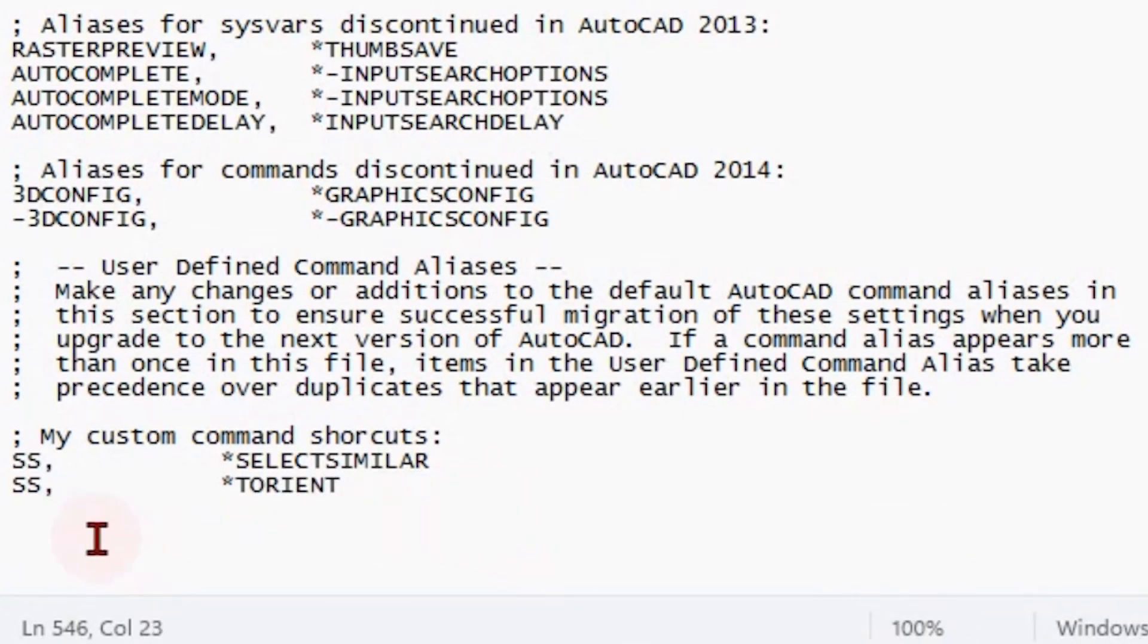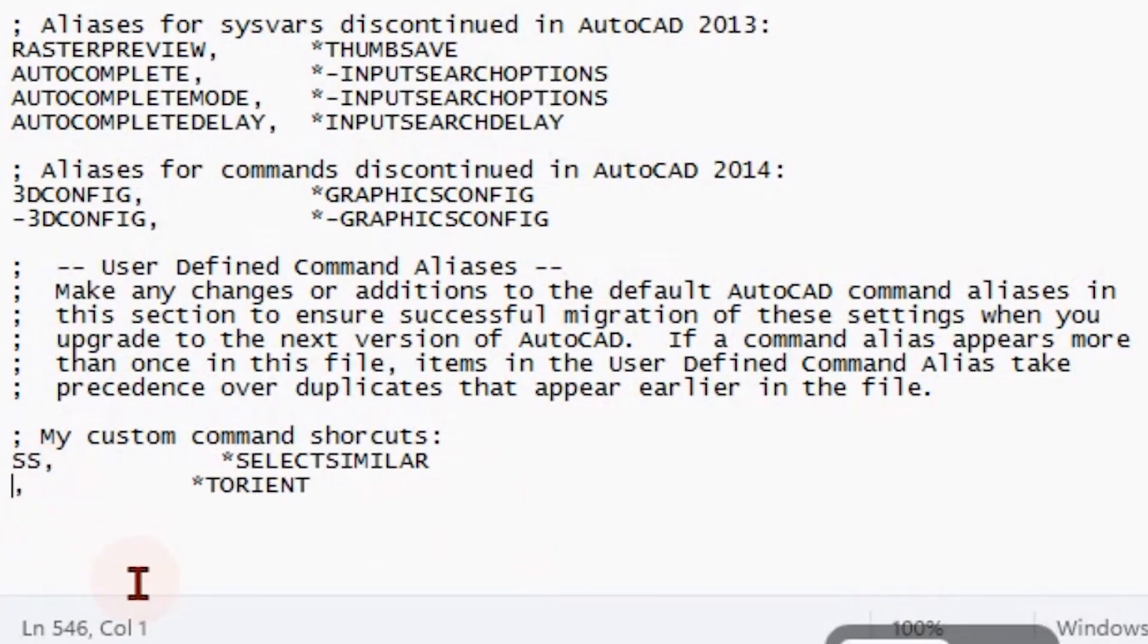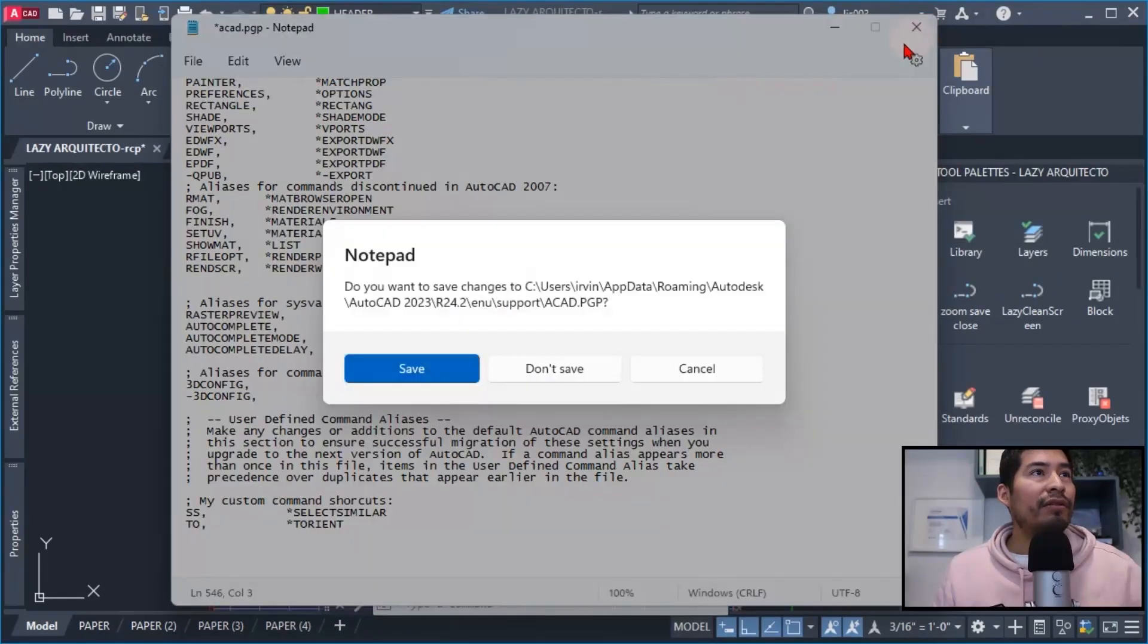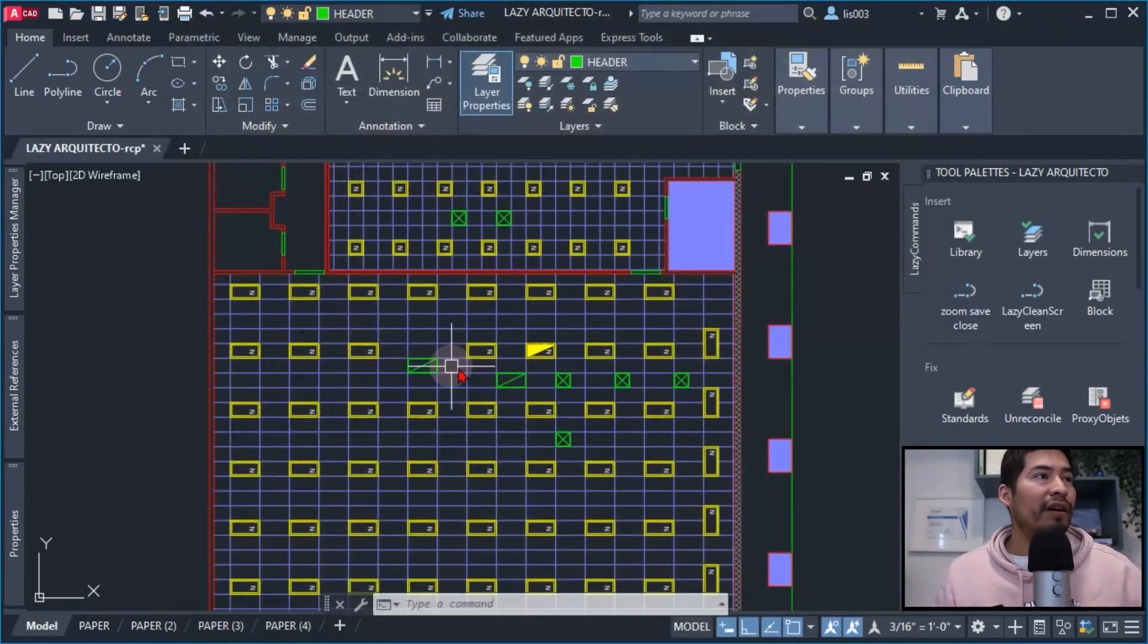And the keyboard shortcut that I used was DTO. So after I did this, of course I could save my file and again use the REINIT command to update or refresh my PGP file.